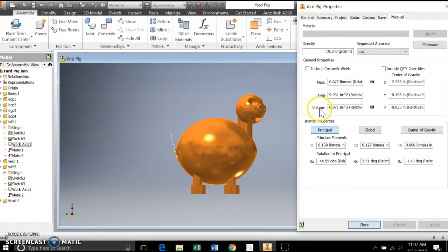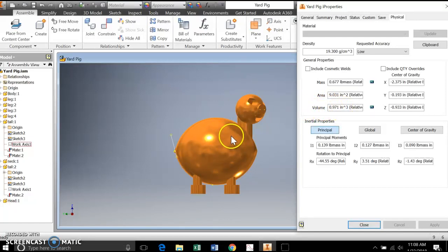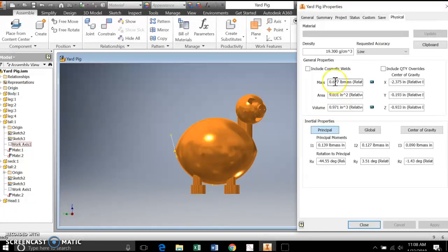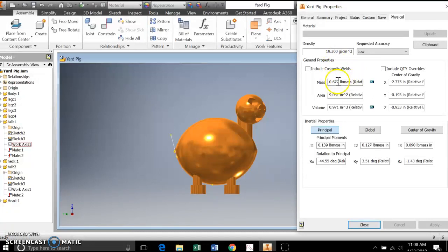The volume of this is a little less than a cubic inch. So this is a pretty small sculpture, at least in Inventor. And then the mass, because it's so small, even though the density of gold is pretty high, it's small. The mass is a little bit less than a pound, it's 0.677.